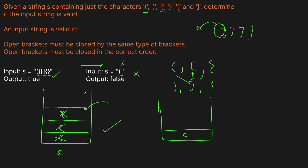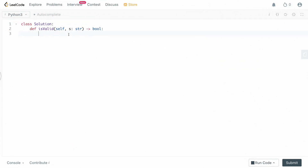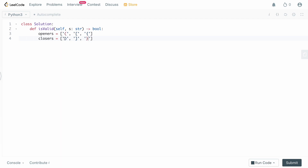Let's move to the code editor. We need to keep track of all possible openers and closers, so let's define those as data structures. We say openers is a list containing the left parentheses, left bracket, and left curly brace. Now we need the closers, and we want to define them in the same order as the openers, because we're going to do a search by index later to make sure they match. So left parentheses matches right parentheses, left bracket matches right bracket, and left curly brace matches right curly brace. If you mess up the order, you'll get the wrong answer.